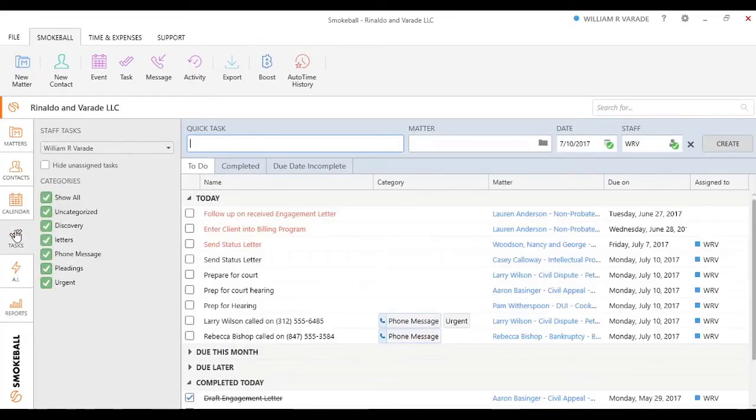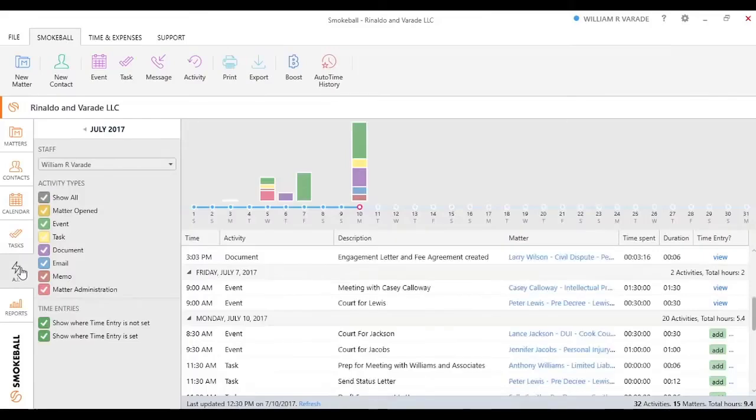We have your tasks. You have the ability to quickly view what you have coming up for today or going forward. In other videos, we're going to do a deep dive into what activity intelligence is and what the different activities you can track in Smokeball.